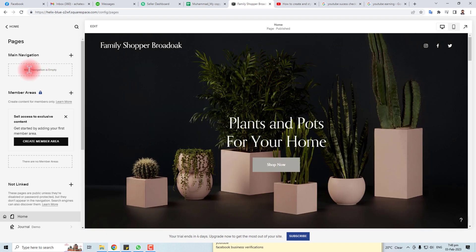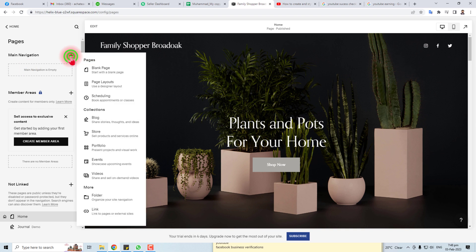Now I'm going to add this menu. Here you have to click this plus button, and here at the bottom you will see a folder option.